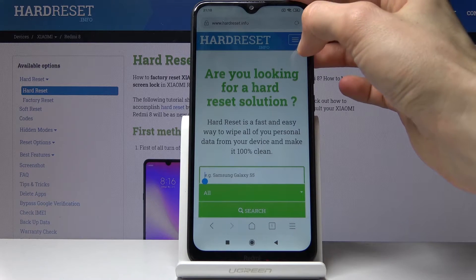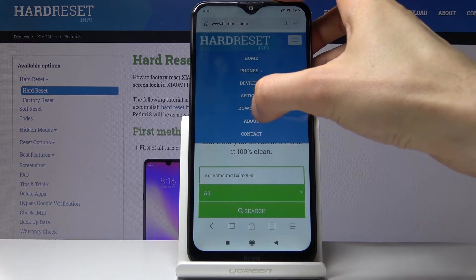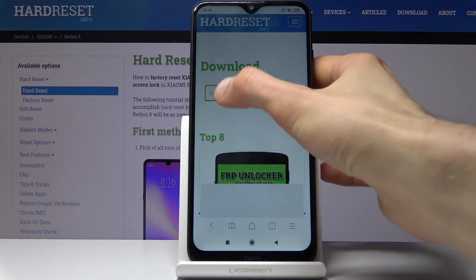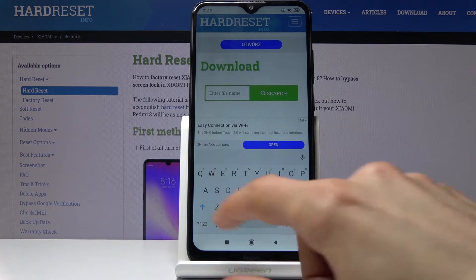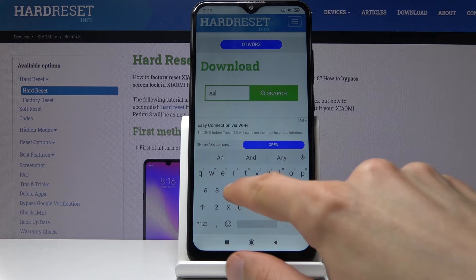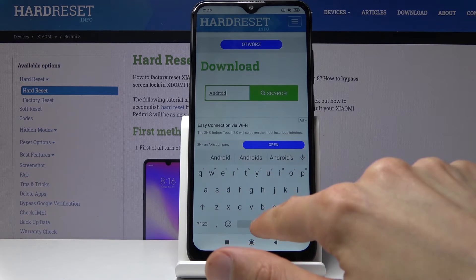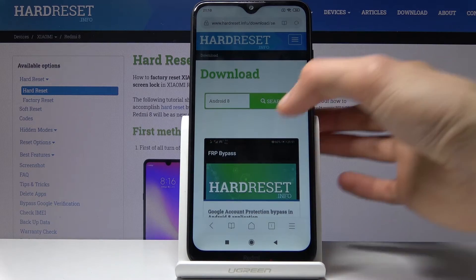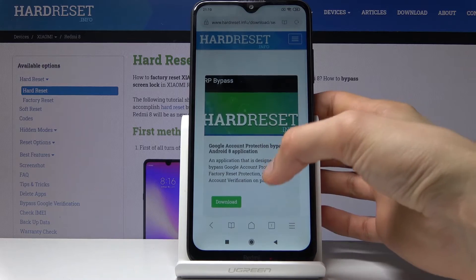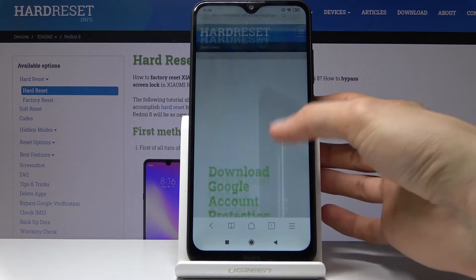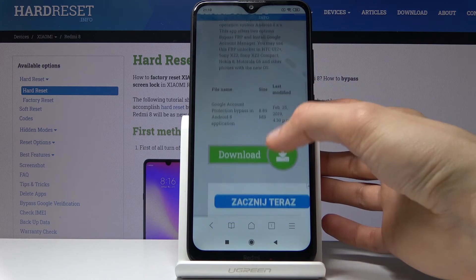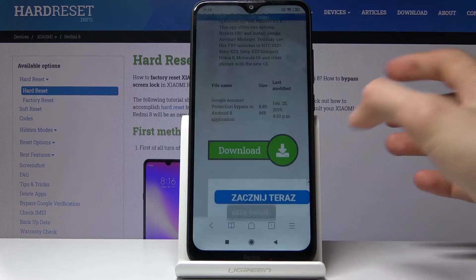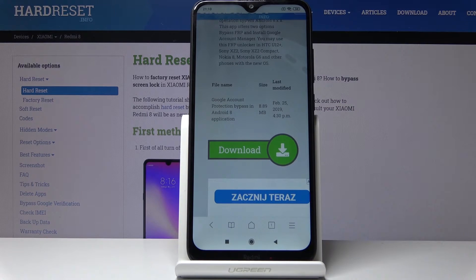Once you are on the website, tap on the three bars and go into the 'Download' category. Scroll down and in the download field, search for 'Android 8.' There it is — FRP Bypass. Tap on 'Download' again, scroll down, tap on the download link, and allow it. You'll see the download has started.